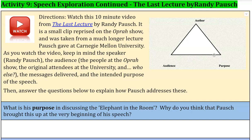Randy Pausch originally gave this lecture — it was much longer — at Carnegie Mellon University, which is a very prestigious university. He was a lecturer there for many years. This is a small clip, about 10 minutes long, on The Oprah Show.